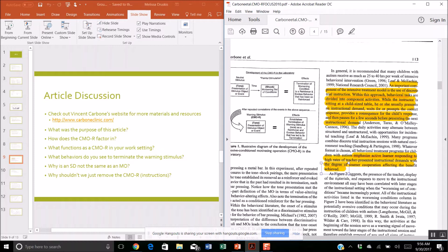An important component of the intensive treatment model — discrete trial instruction — involves behavioral tasks divided into component activities. While the instructor is sitting at a child-sized table, he or she presents an instructional demand, prompts the correct response, provides a consequence for the child's response, and then pauses for a few seconds before presenting the next instructional demand. That is what DTT looks like.